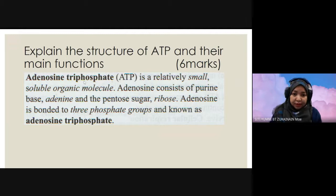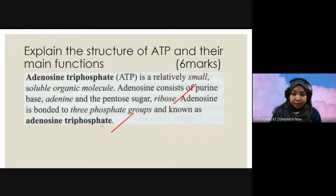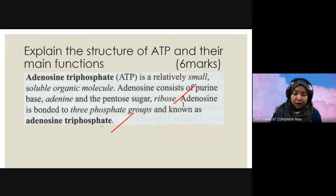Adenosine triphosphate, ATP, is a relatively small soluble organic molecule. Adenosine consists of purine-based adenine and pentose sugar ribose. Adenosine is bonded to three phosphate groups and known as adenosine triphosphate. For this explanation, you will obtain one mark for structure. Adenosine consists of purine-based adenine and the pentose sugar ribose, and adenosine is bonded to three phosphate groups — that's why it is known as adenosine triphosphate. So another one mark.